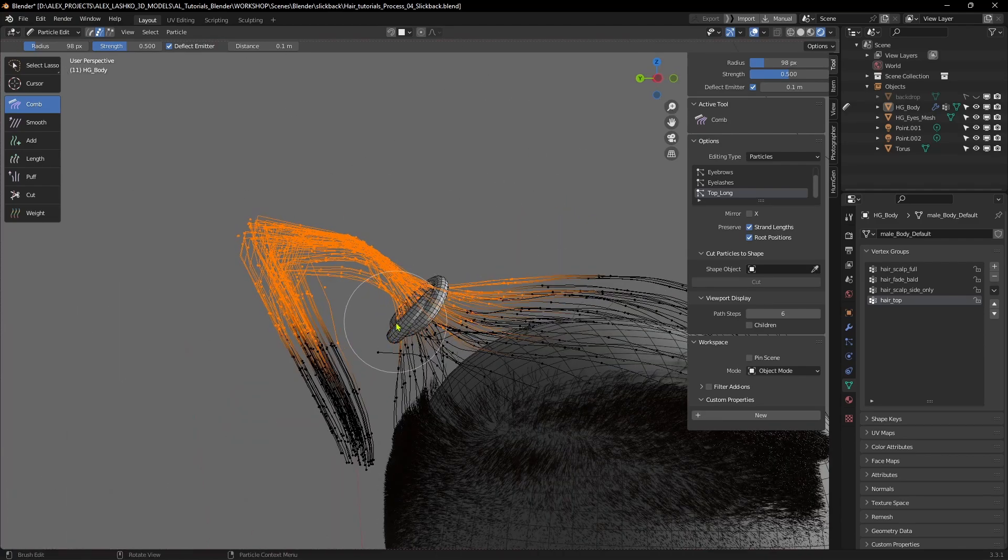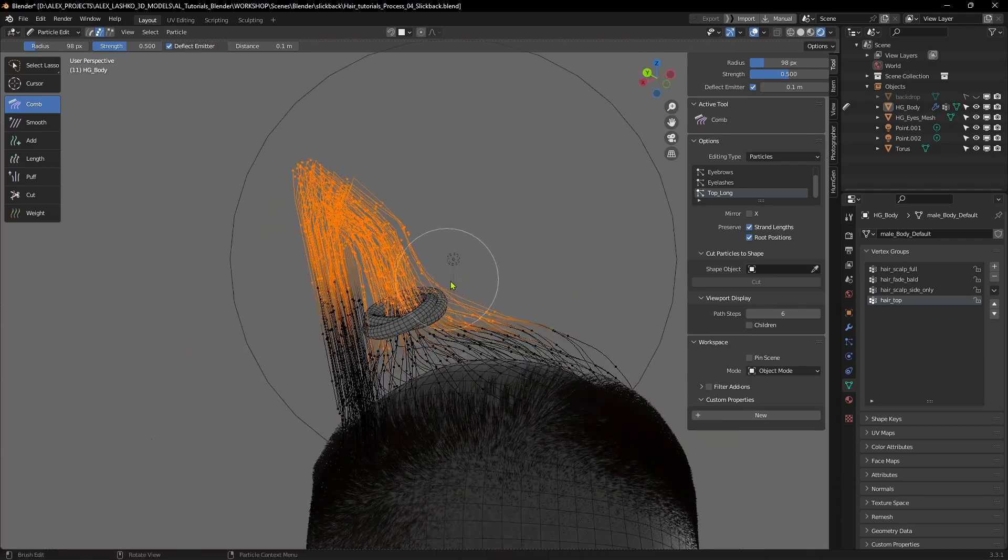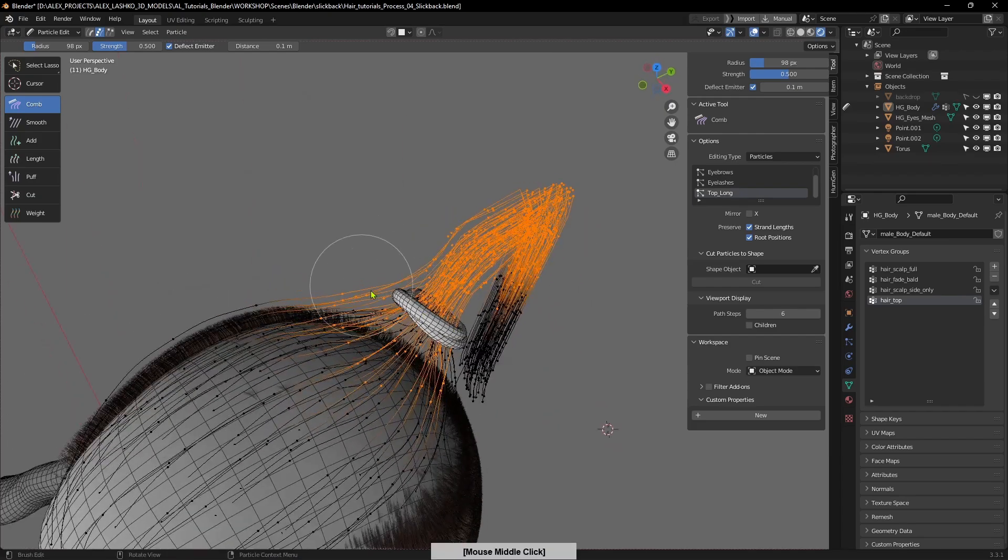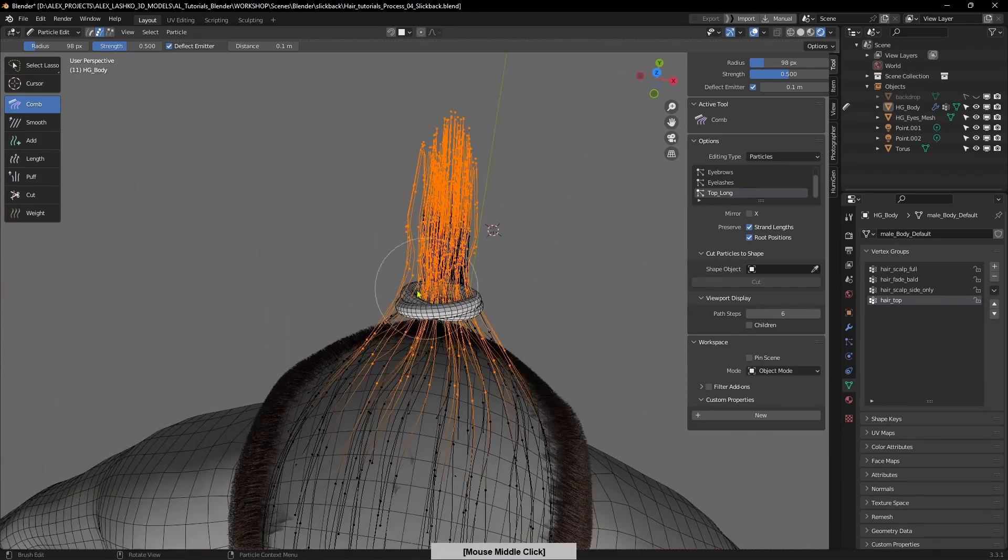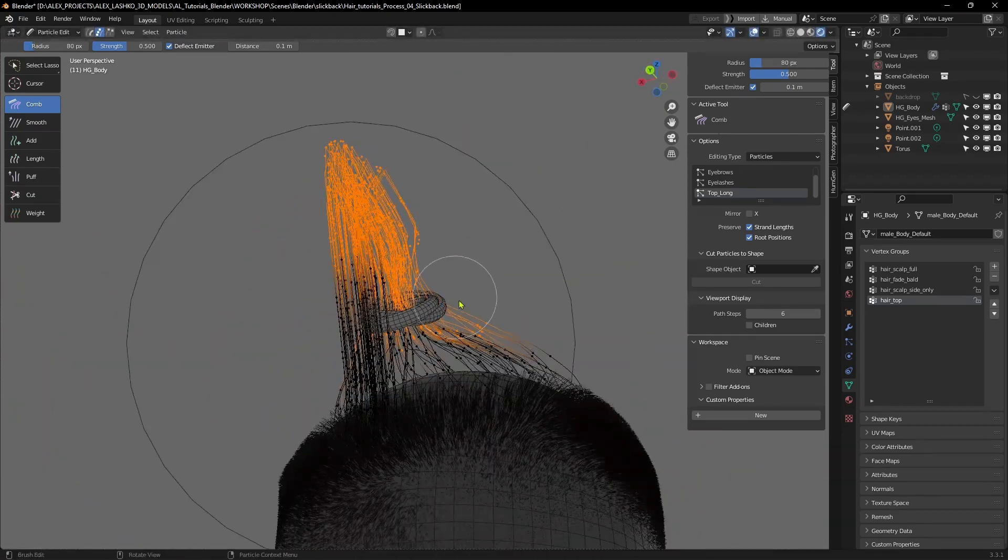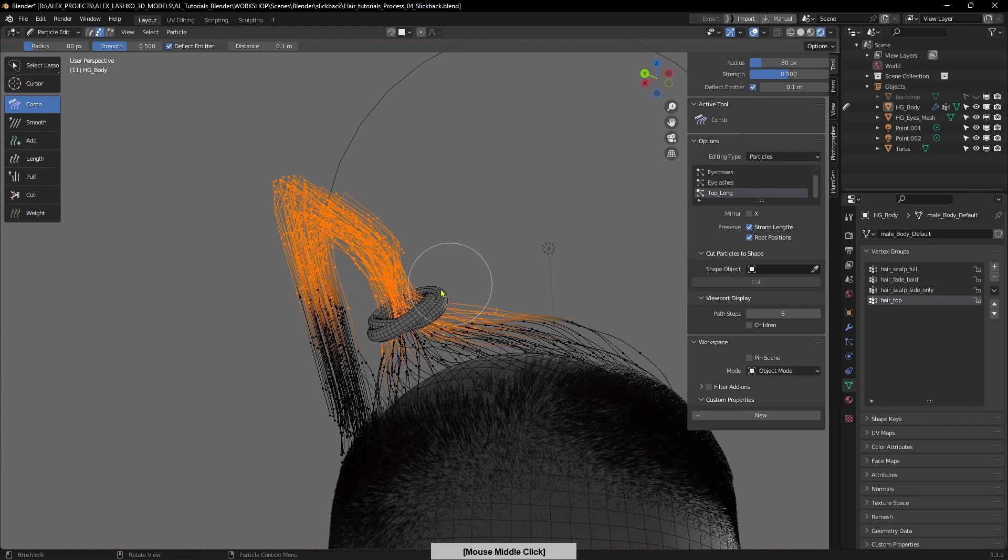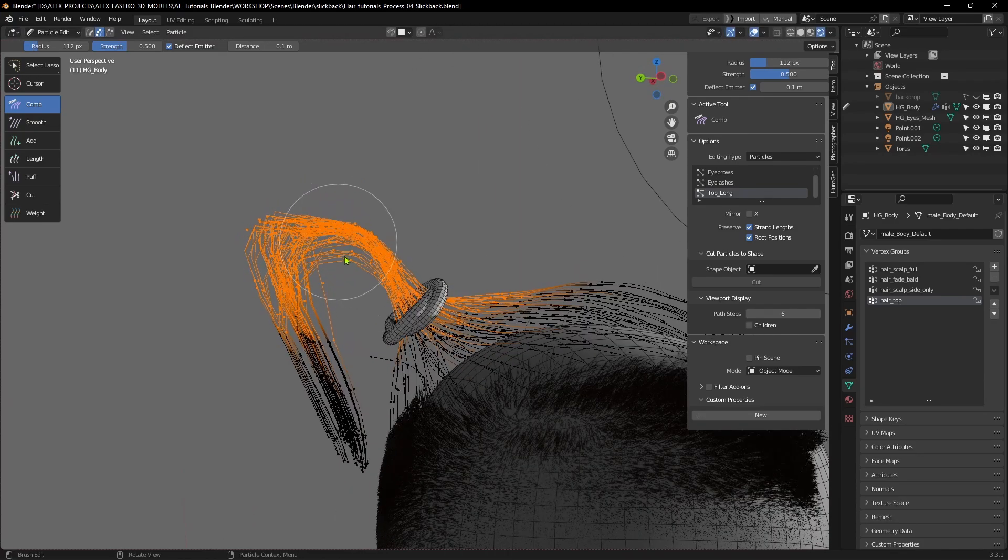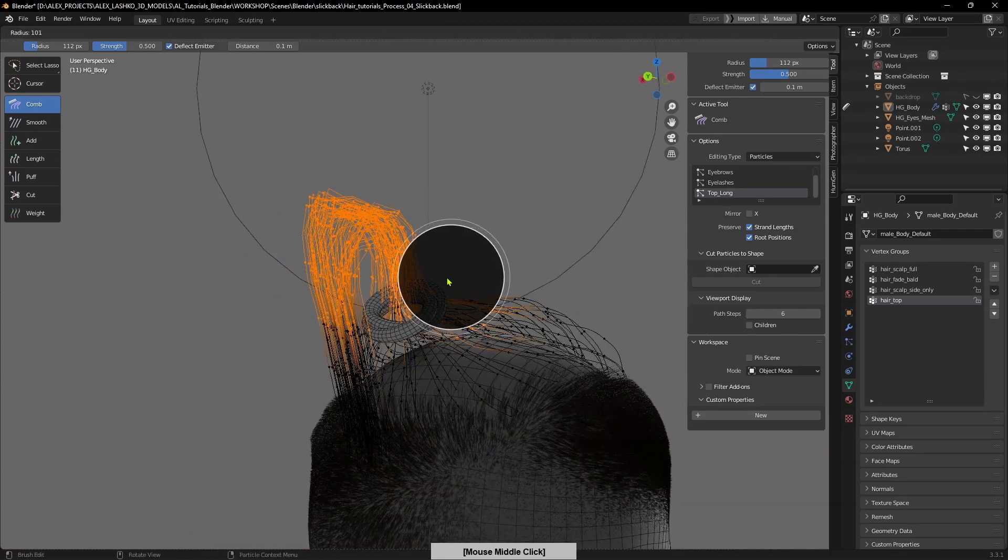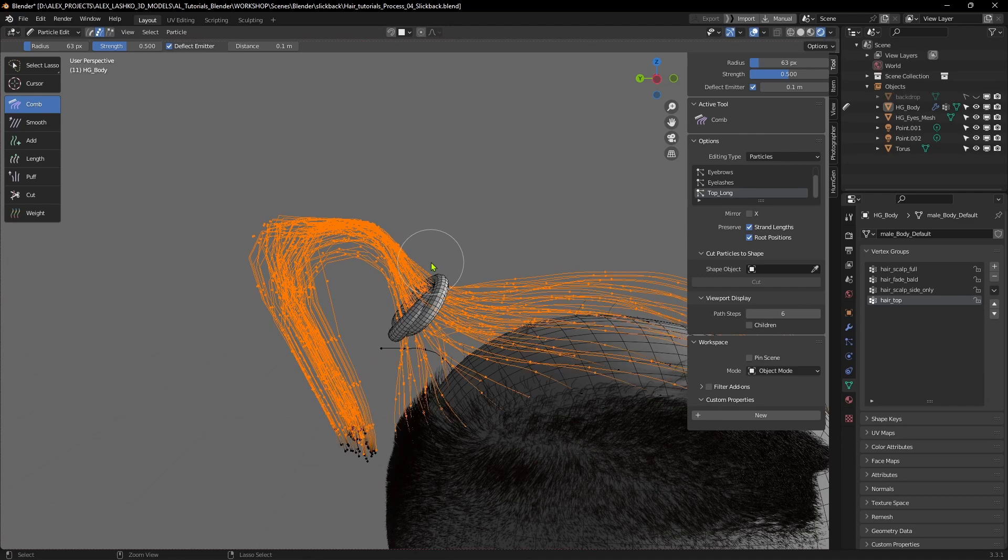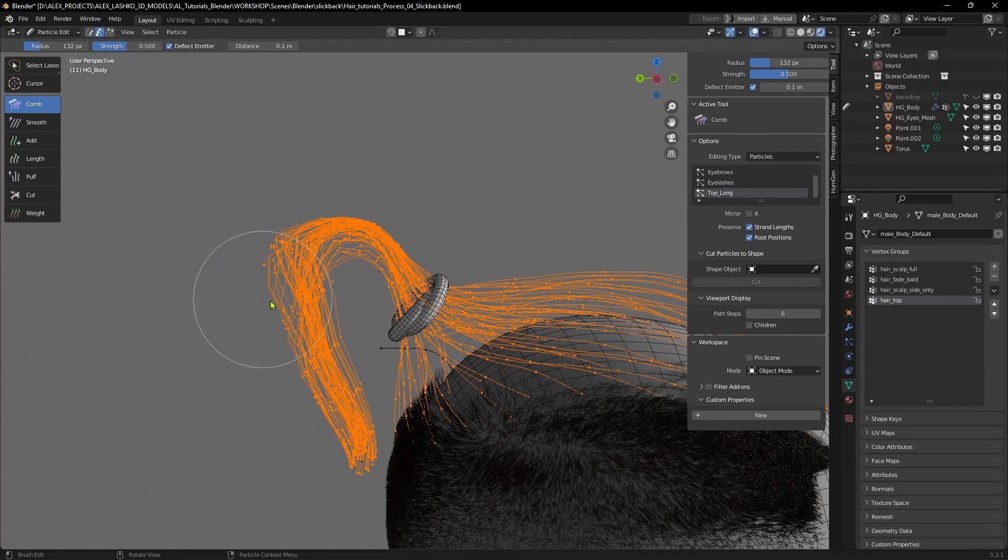Then you can start shaping. If you need some parts of the hairs deselected, you can just simply use the lasso tool and deselect it so that it's not in the way, and simply start shaping the hairs.